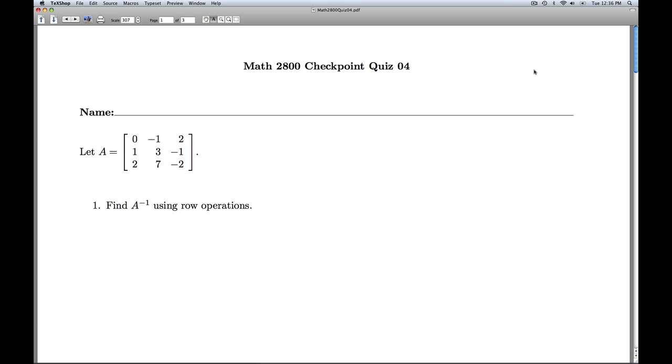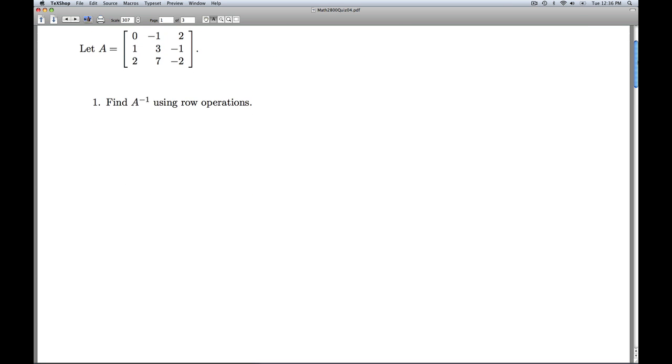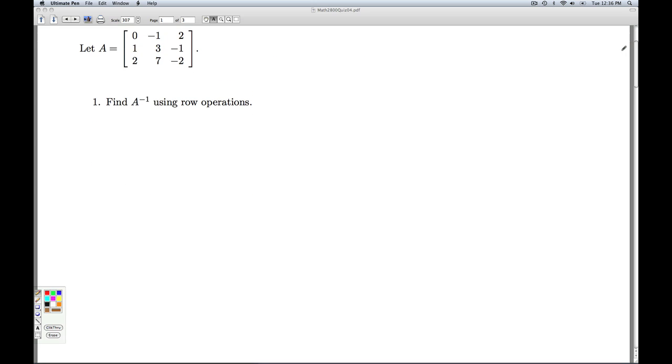Hi folks, this is Linear Algebra Checkpoint Quiz 4. We're given a matrix A, and in number 1 we're asked to find A inverse using row operations.